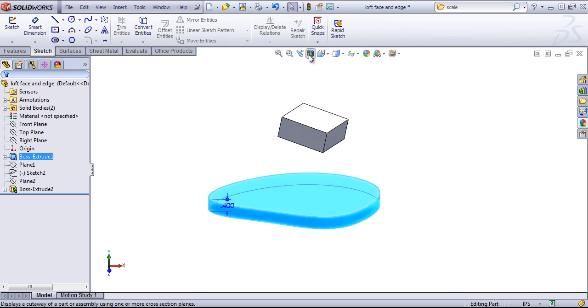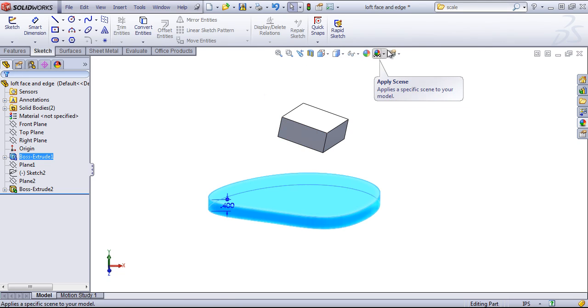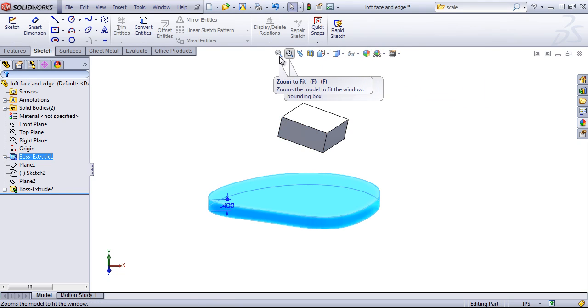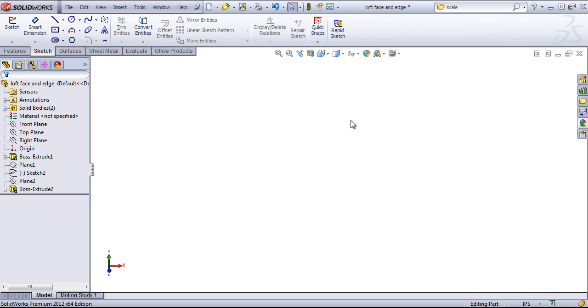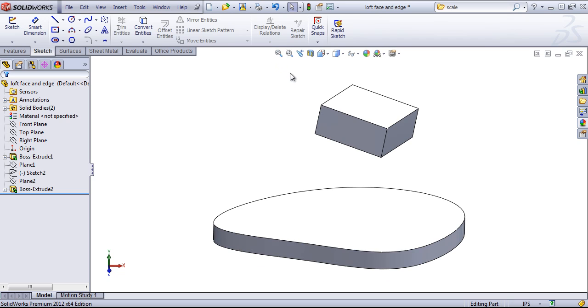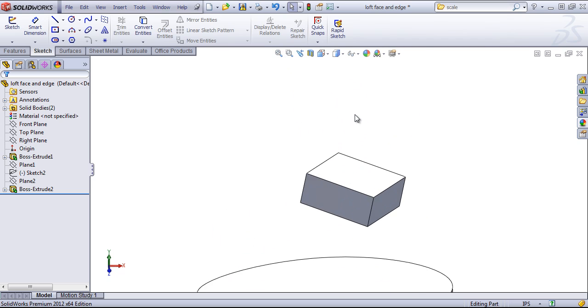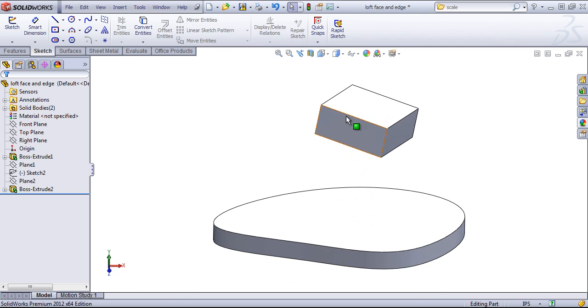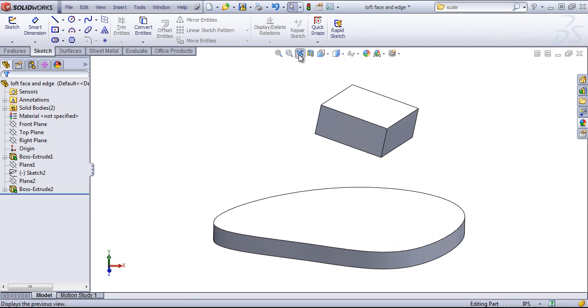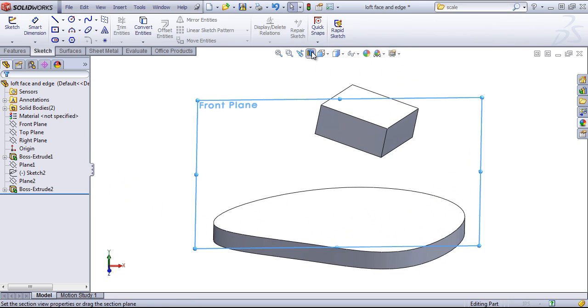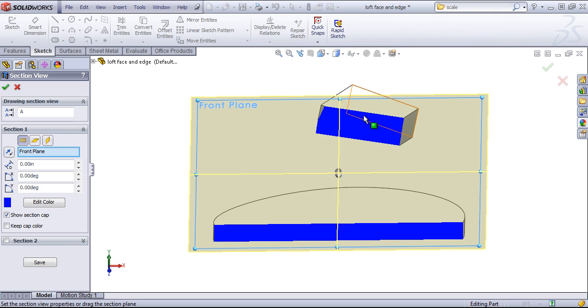Next to the right, in the middle of the screen, is the Heads Up Display. The first option, if you ever find yourself losing your model off the screen, you can always hit the zoom to fit, or just press F and that will bring this back. We can zoom into specific areas, as well as going to the previous view.